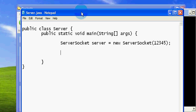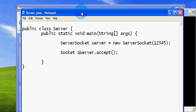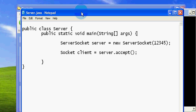After creating the server, we can get a connection from that server when a client connects. We can get that through accepting a client. This accept method will give the reference to the client as a socket. There are some exceptions — I'm not going to handle those, I'll just throw those exceptions.